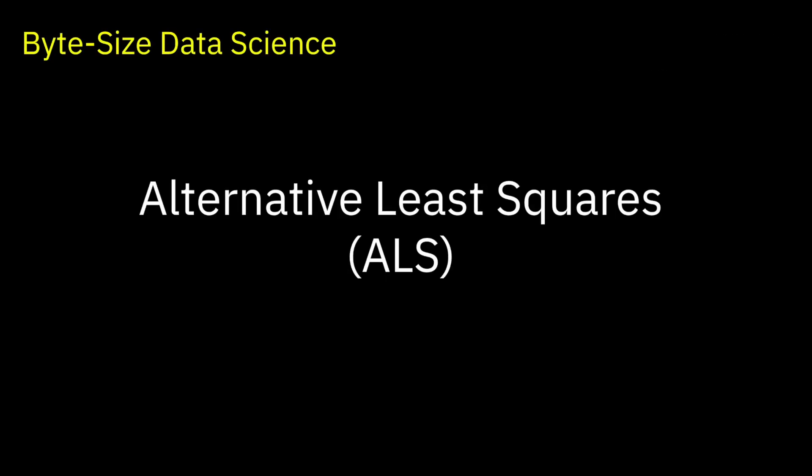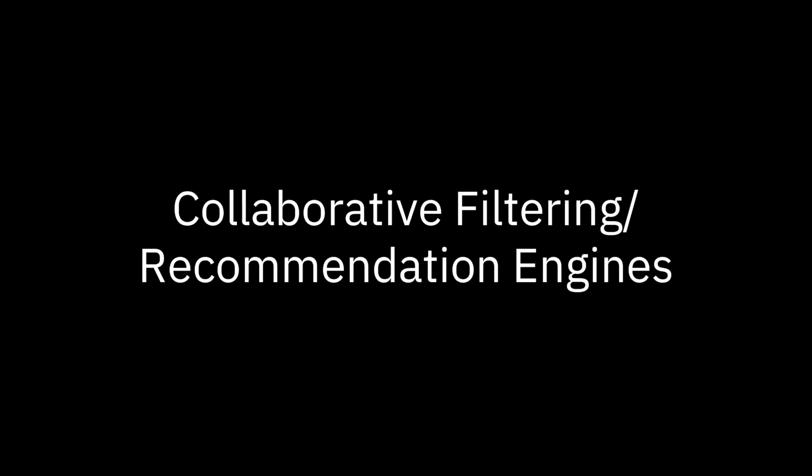Welcome to Bitesize Data Science. It's now time to talk about recommendation engines with collaborative filtering.